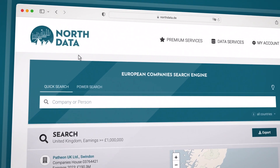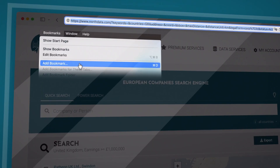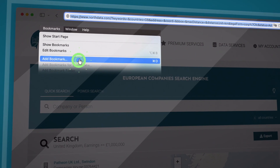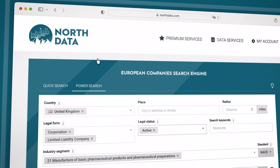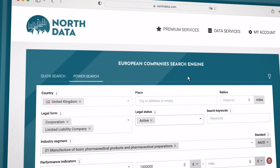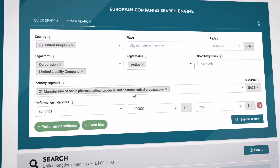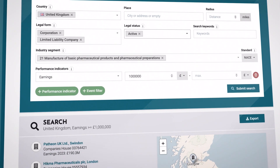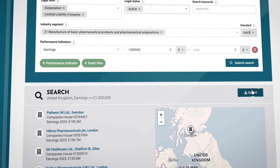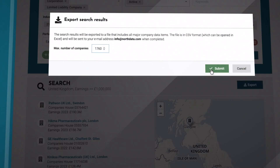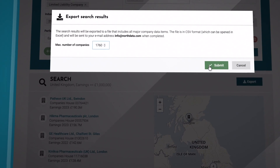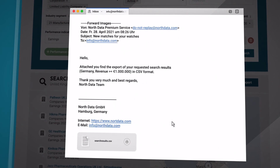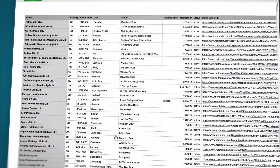If you plan to run this search multiple times, simply save the link to your Favorites. When you reopen it, your selected filters will be applied automatically. You can now export the search results in CSV format. The file will be sent to you via email and can be easily processed, for example, in Microsoft Excel.